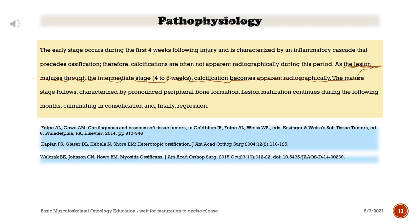As the lesion matures through the intermediate stage, calcification becomes apparent radiographically. The mature stage follows, characterized by pronounced peripheral bone formation. Lesion maturation continues during the following months, culminating in consolidation and, finally, regression.